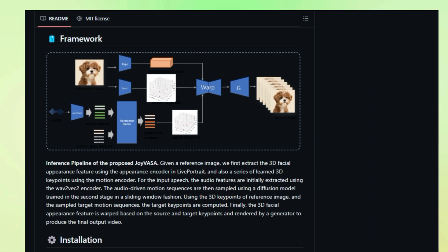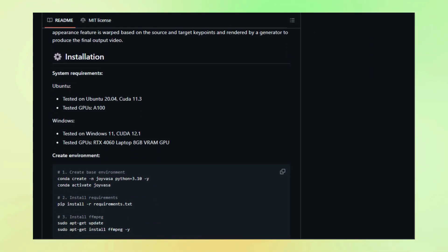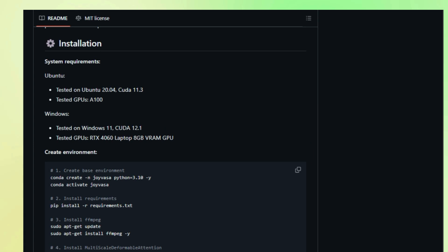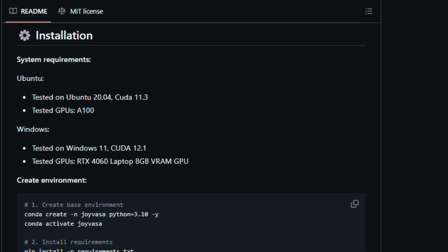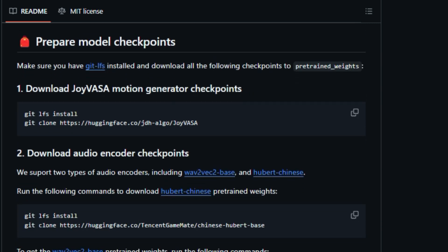The second stage features a powerful diffusion transformer trained to generate realistic facial motion sequences directly from audio cues, regardless of the character's identity. This means you can use the same audio to animate different characters, adding a whole new level of flexibility and creative control.